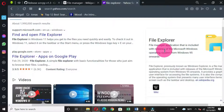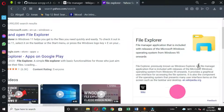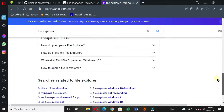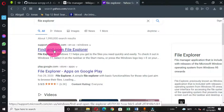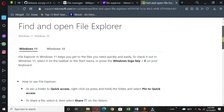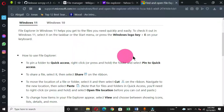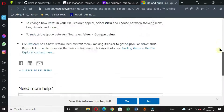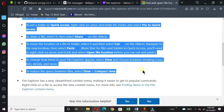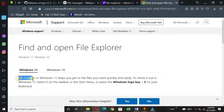I find a File Explorer definition: file manager application included with releases of the Microsoft Windows operating system from Windows 95 onwards. File Explorer, known as Windows Explorer, is a file manager application included as a component of the operating system that helps you manage your files. I navigate through hyperlinks, and when satisfied with one, I left-click it to open another page showing the procedure to open File Explorer on Windows.